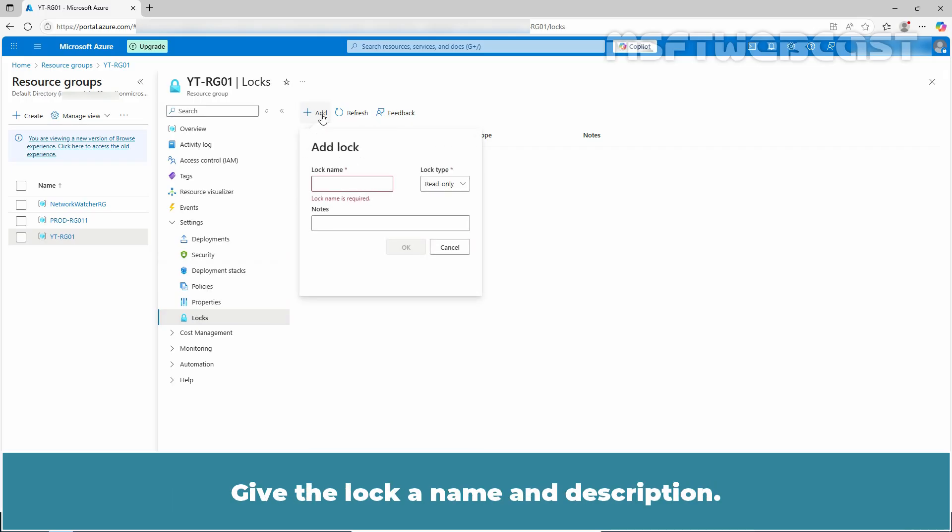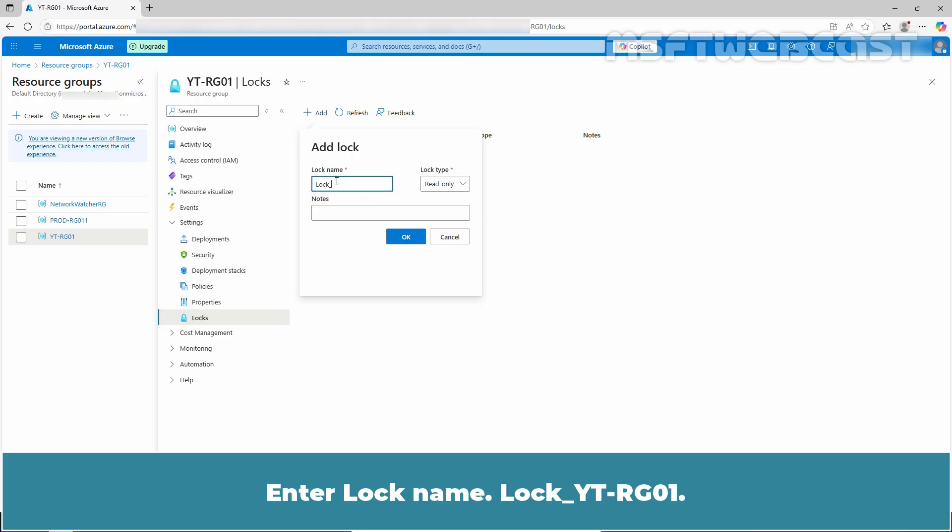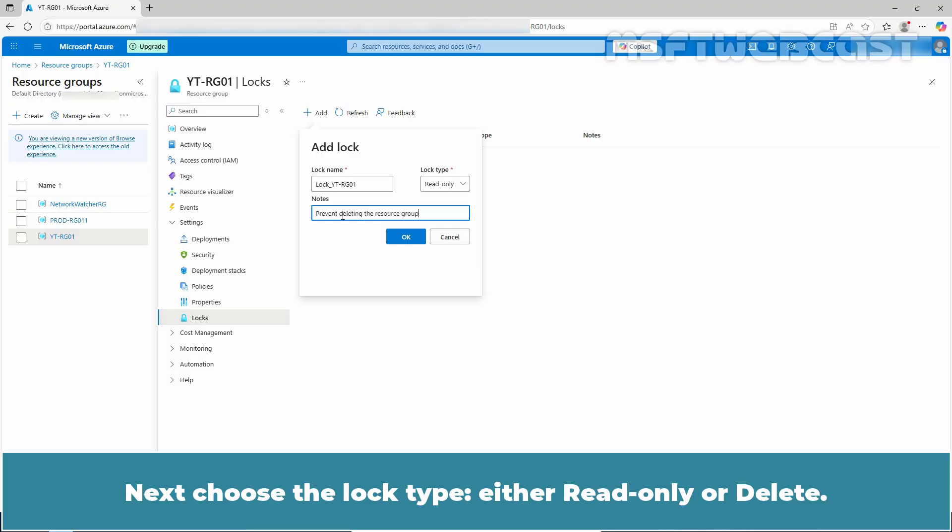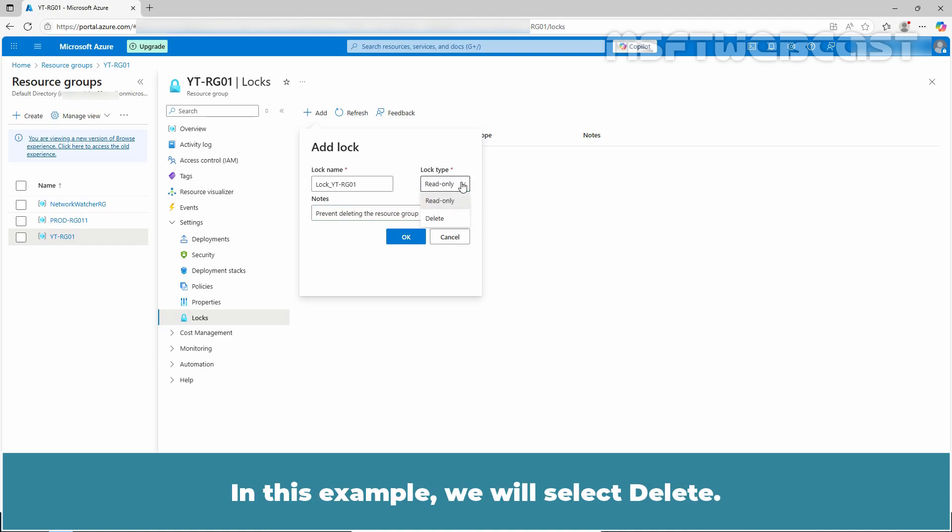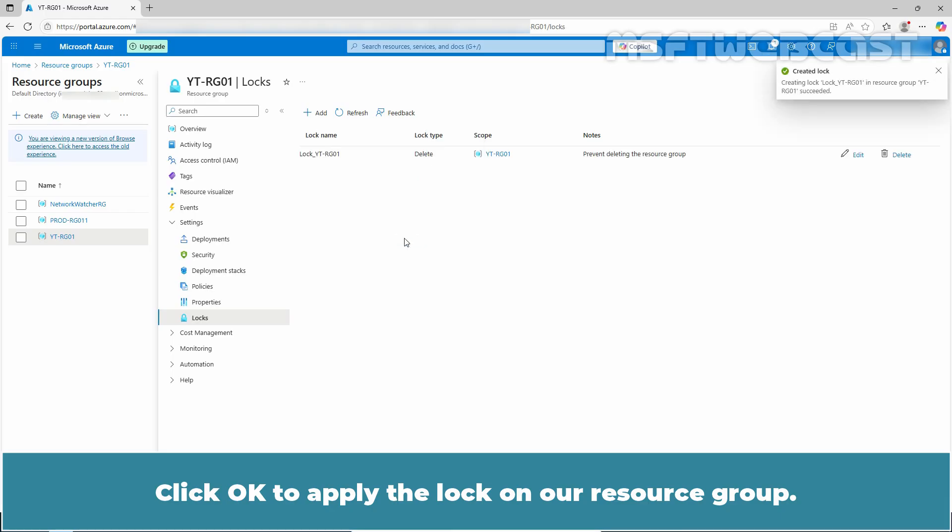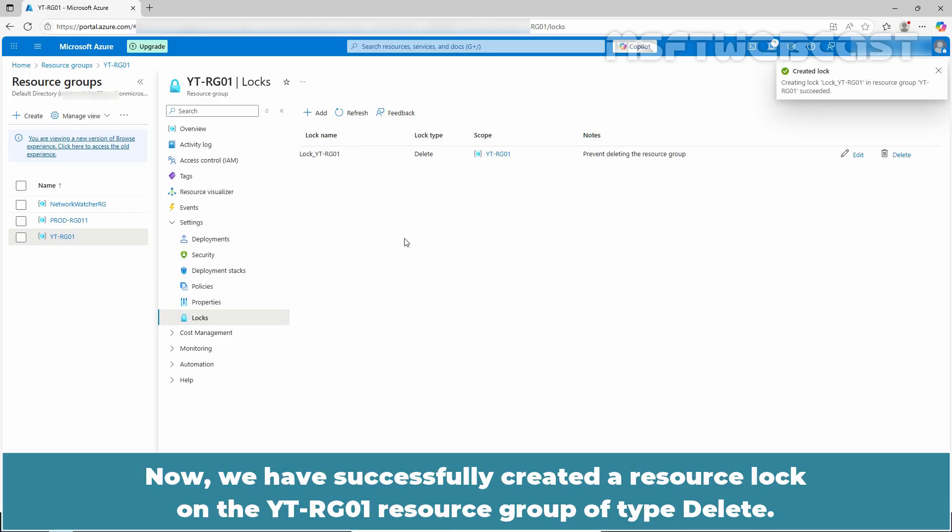Give the lock a name and description. Enter a lock name Lock YTRG01. You can also add a note to explain why we have locked this resource group. Next choose the lock type, either read-only or delete. In this example, we will select delete. Click OK to apply the lock on our resource group.